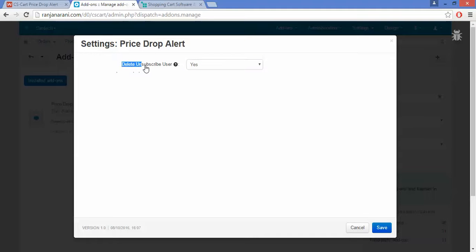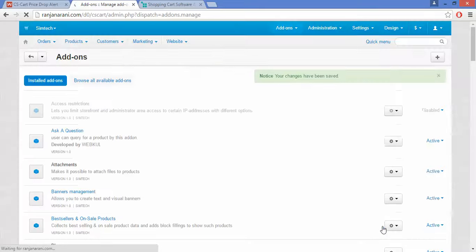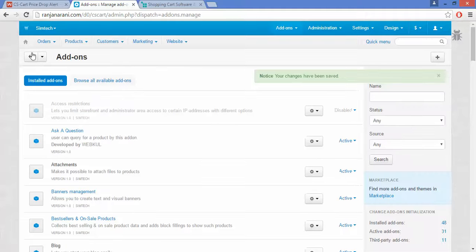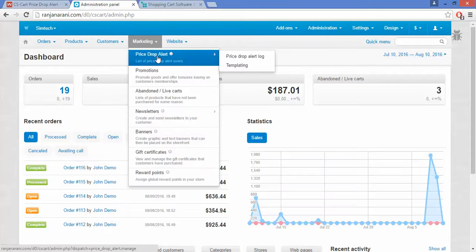Here you can set whether you want to delete the unsubscribed user or not. If you want to delete, choose Yes, otherwise choose No, and click on the Save button. Now you can view under the Marketing section there is a tab called Price Drop Alert — click on this.